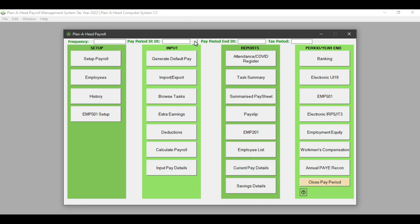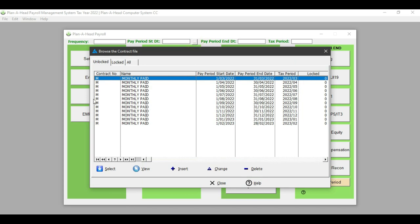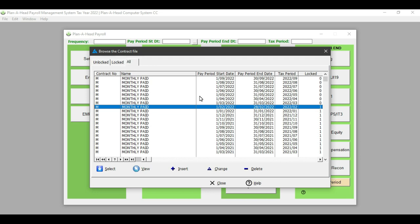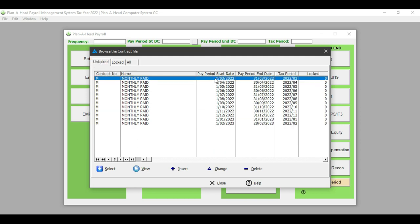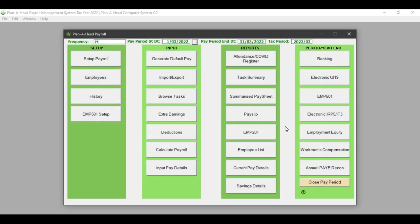To get started, we are going to click on the calendar. This will show all of the periods that are presently unlocked for the year — these are the periods we are still going to be working in. Once you have closed off a period, it would go into the locked section. On the unlock tab, you are going to select the period you are going to be working in. For this example, I am going to use March 2022, which means I am now working with March 2022 for my monthly paid employees.